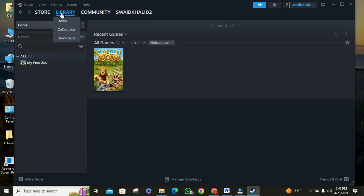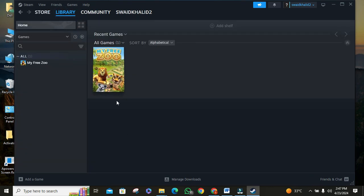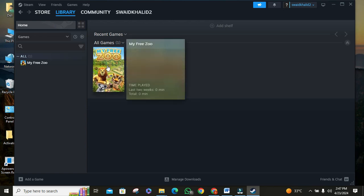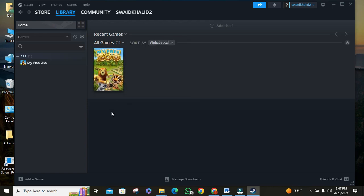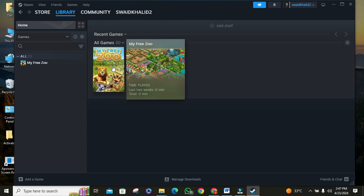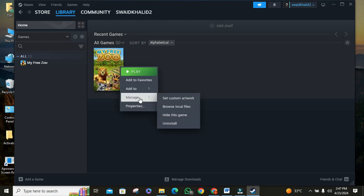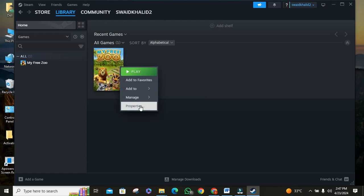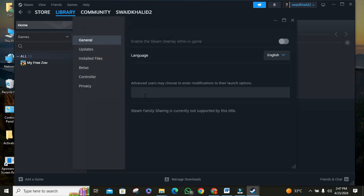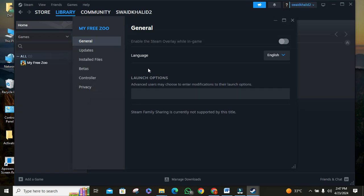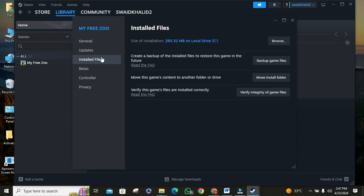Go to your Steam library. Let's say you bought the game and it's not launching. The first step is to verify the integrity of the game files. Just right-click on the game in your library, then go to properties. Once you are in properties, click on the installed games section.